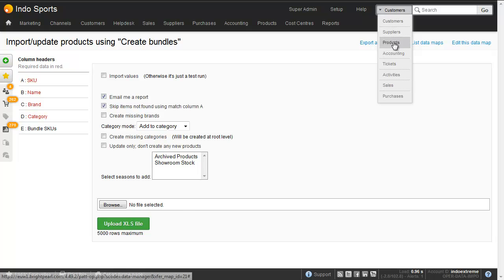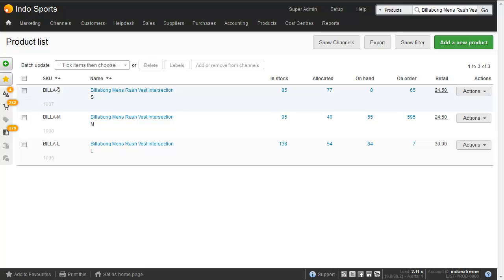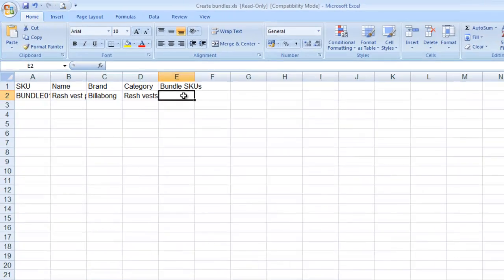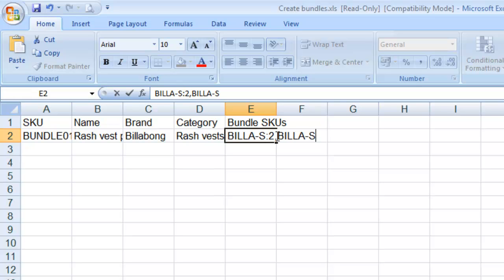So going back to Brightpearl we'll find the SKUs of the different components. So billet S, billet M and billet L. Let's copy that, paste it in here and we need to say how many of these we're going to add. We're going to have two and similarly for the medium we're going to have two and for the large we're going to have two.